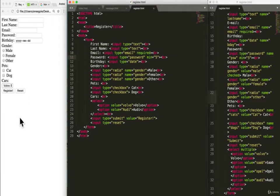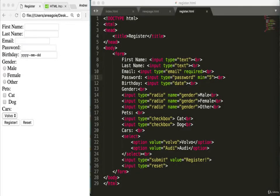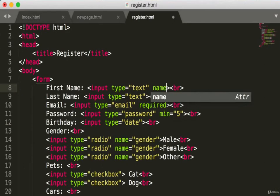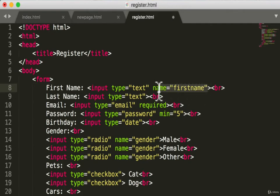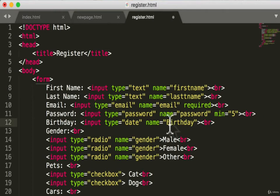Now let's finally submit this form, but first there's one last thing we need: name attributes on each field. I'll add a name attribute to each input — first name, last name, email, password, birthday. The radio buttons already have name set to 'gender,' which is good. We also need names for the checkboxes — cat, dog — and for the select.